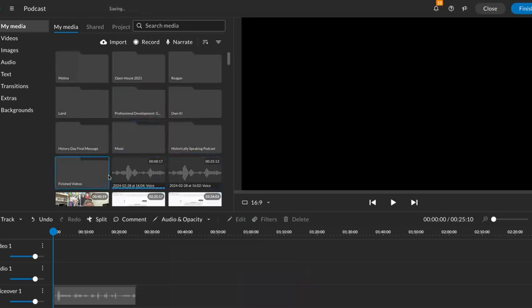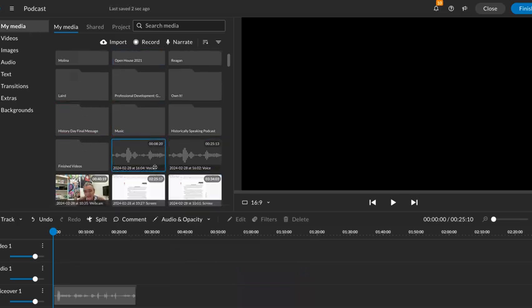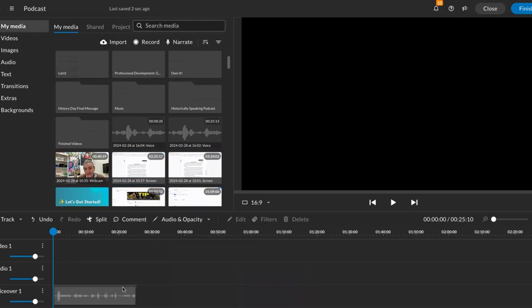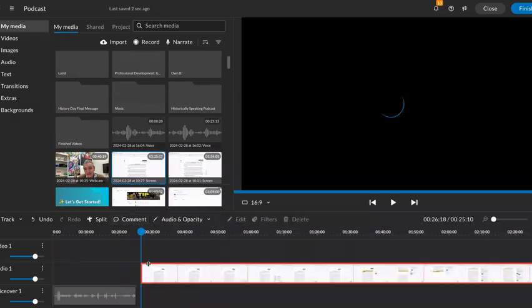It's also saving in this section called My Media, so you can access that at a later date. This one didn't drop right in, so you just drag it into place.